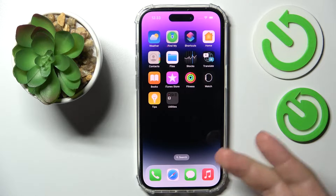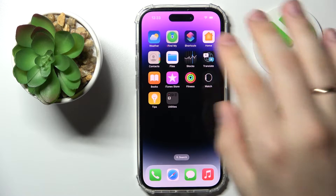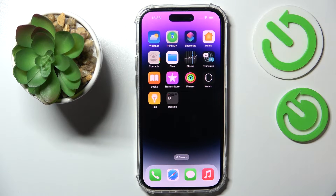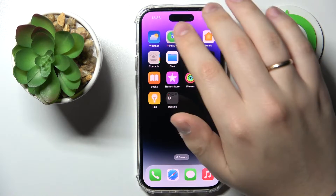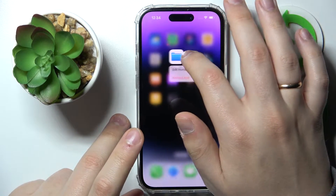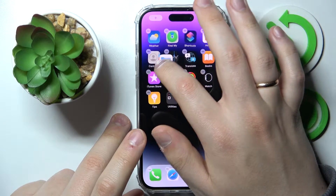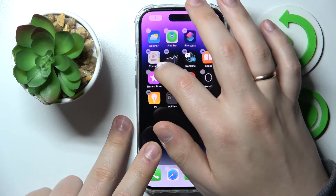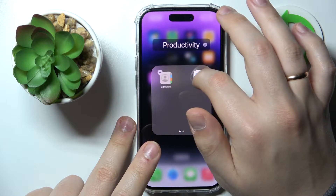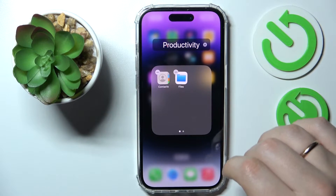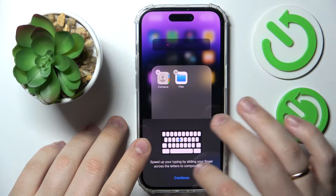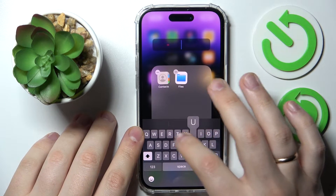Start with two apps initially. I'll go with Contacts and Files. Tap and hold on one of the apps, then drag it right on top of the other — just like so. As you can see, the home screen app folder gets created. From here you can rename it however you like. I'll name it 'Utility.'